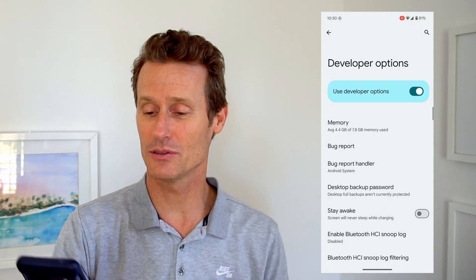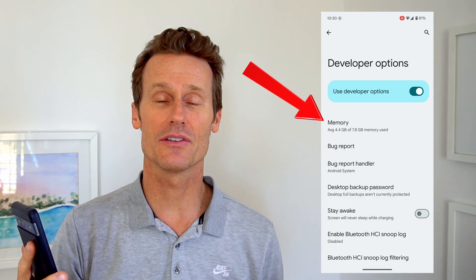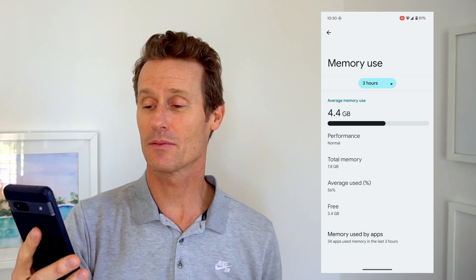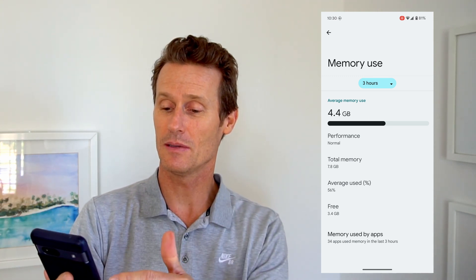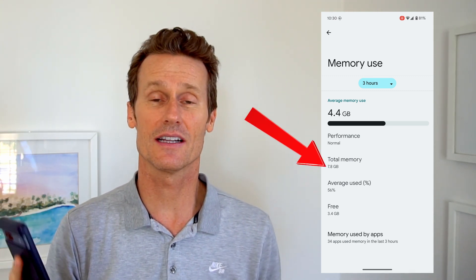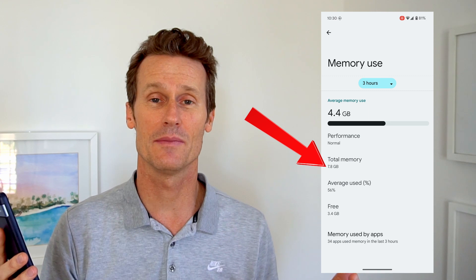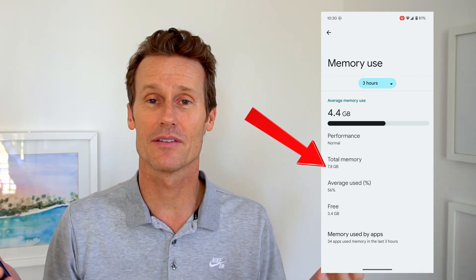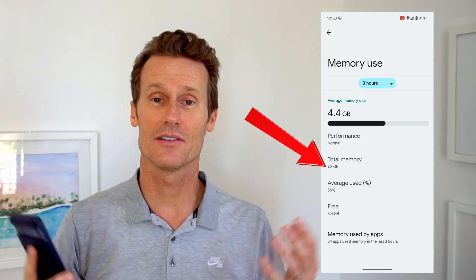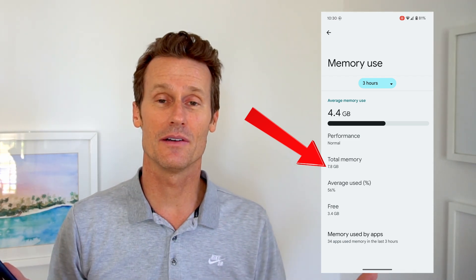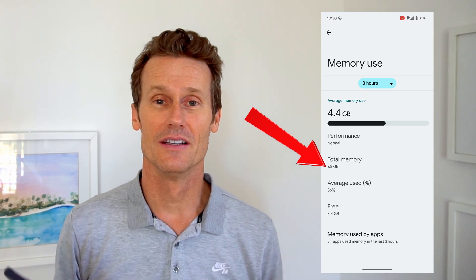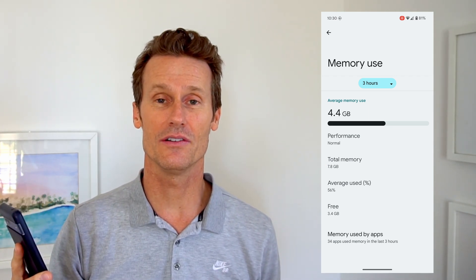Click on developer options, and right up top you'll see that it shows memory. Click on memory right there. I'm on a Google Pixel 7a — it says memory 7.8 gigs. That's how much RAM I've got, which is a decent amount for most apps. If you're a serious gamer you might want more, but it just depends what you're doing on your phone. That's how you do it on a Google Pixel phone.